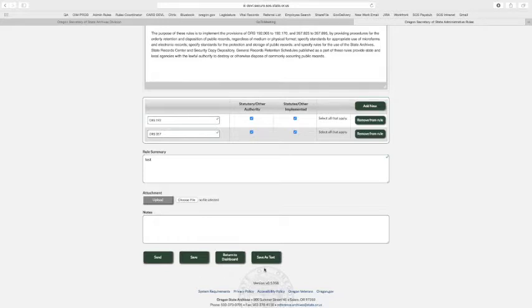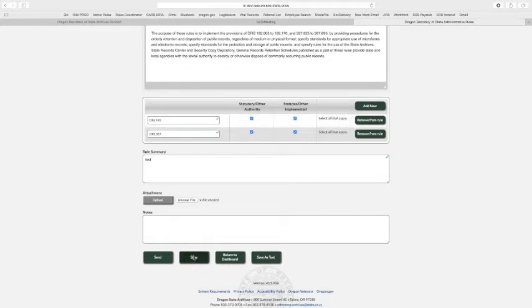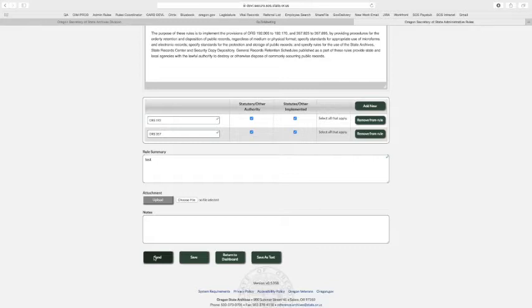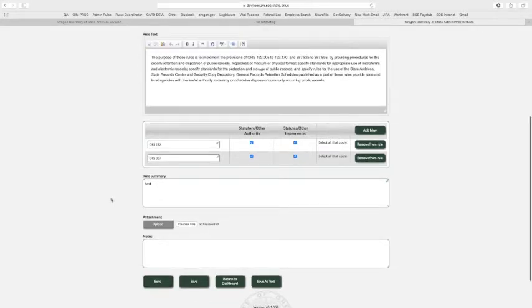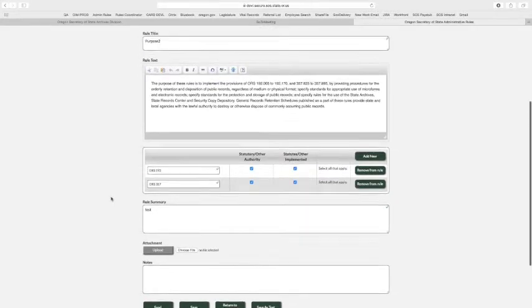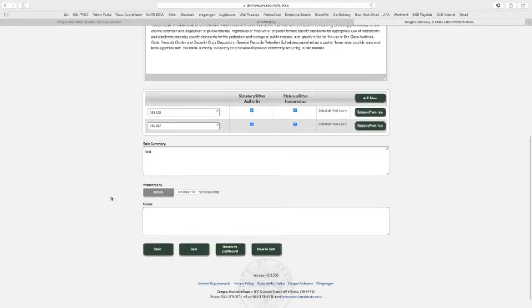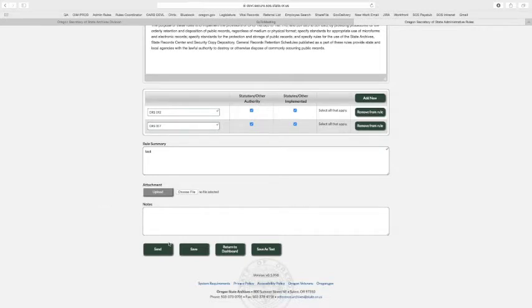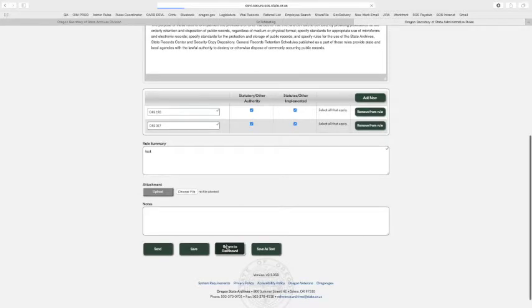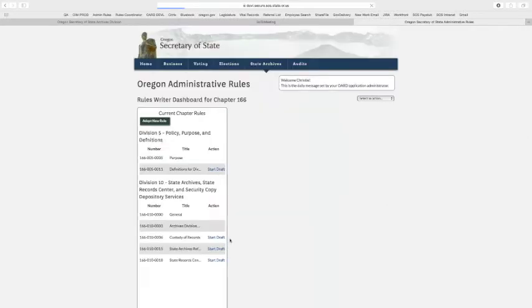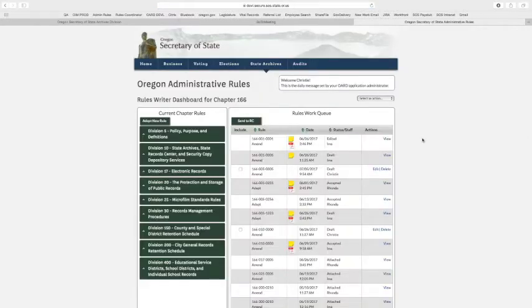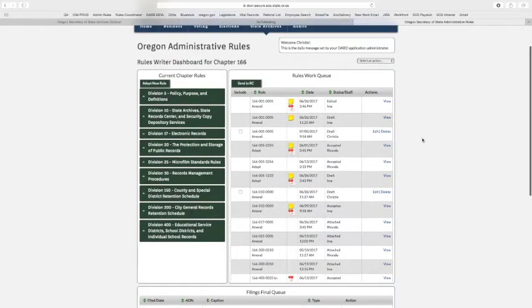We have the save as text. You'll see that on a lot of pages. Return to dashboard. And now we have save because you've worked on it, or you've just come in and double checked it and printed it or whatnot. You want to save. And then send is when you're finally ready. As a rules writer, you think this draft is 100% A-OK, you can send it to your rules coordinator and let them know that you're ready for this to be included on a filing.